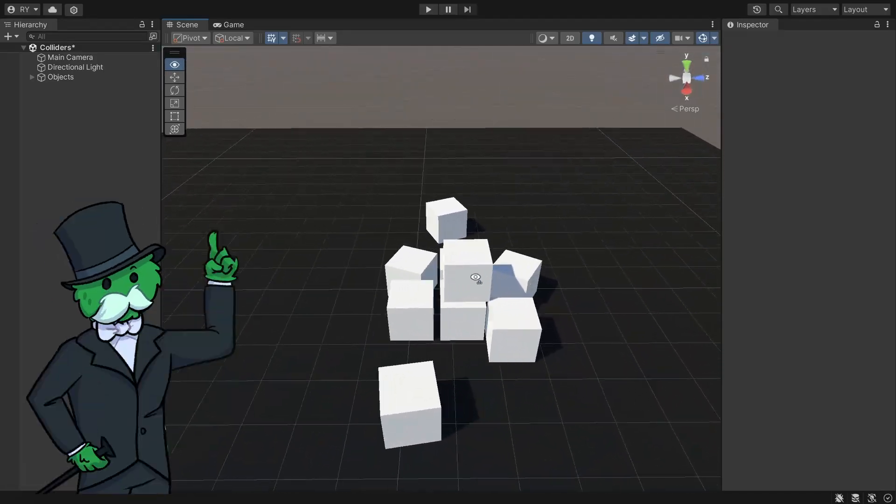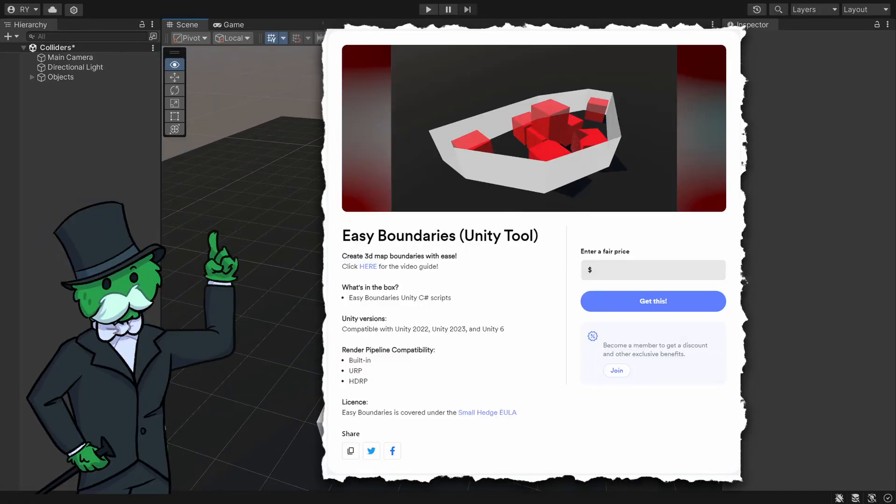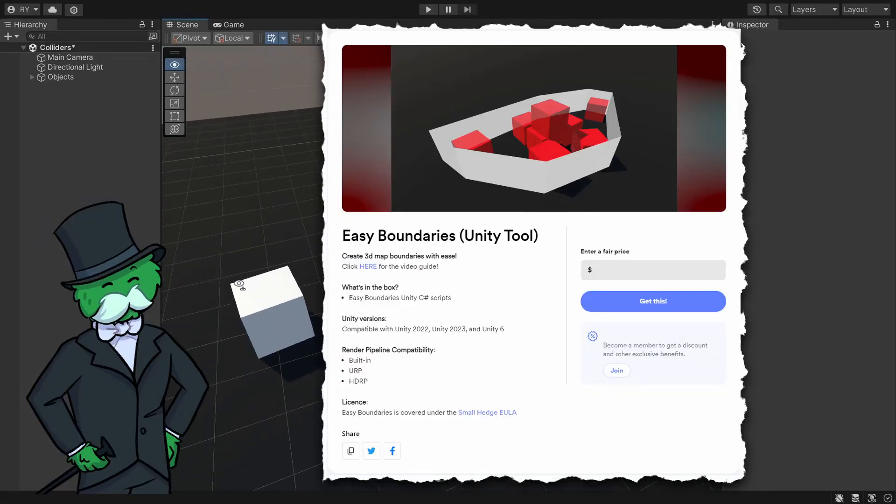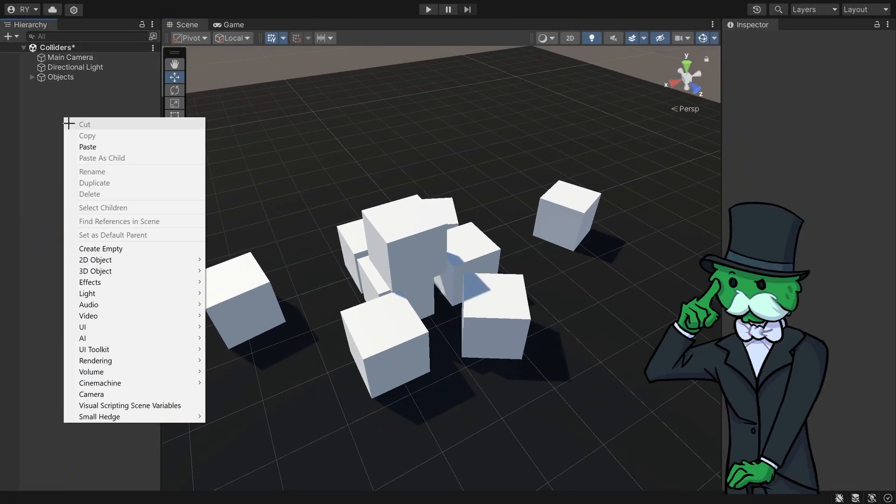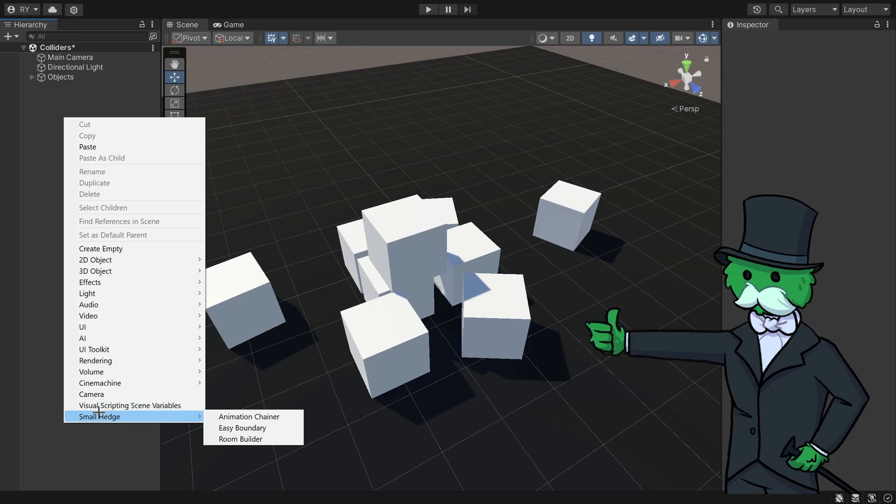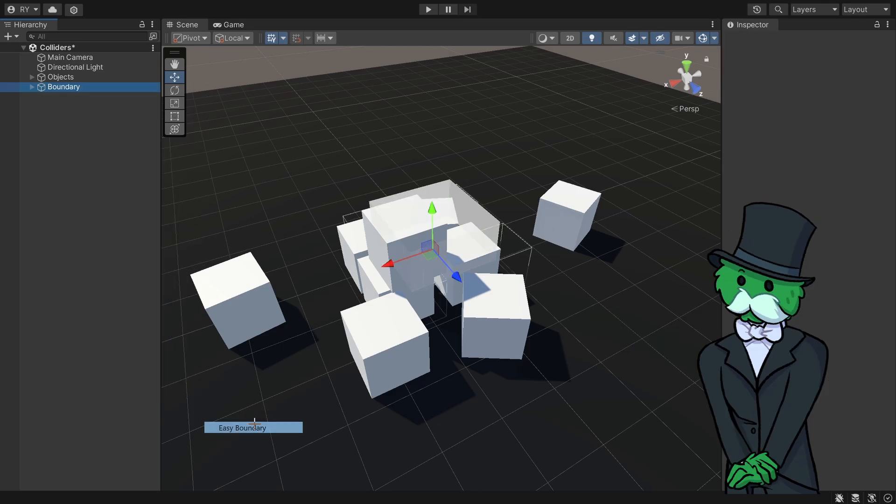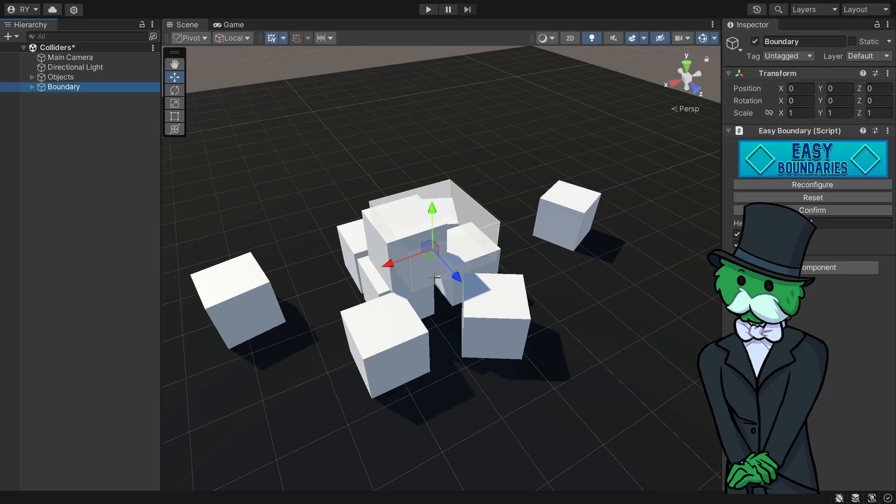Here I'm showcasing an asset which you can purchase on my Buy Me A Coffee page. So to set it up you just got to right click, go to small hedge and click easy boundary.